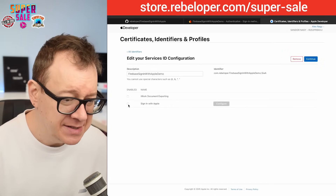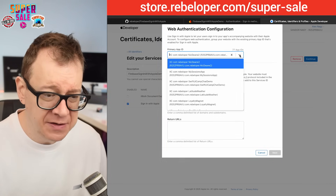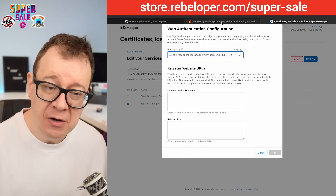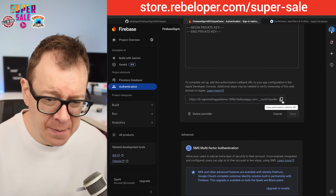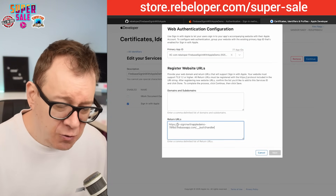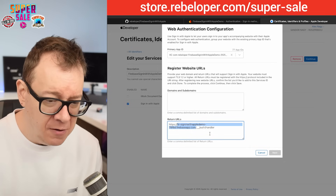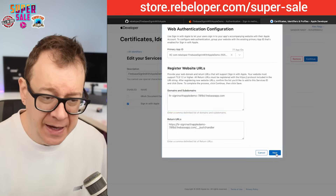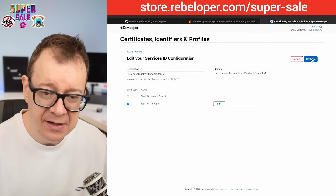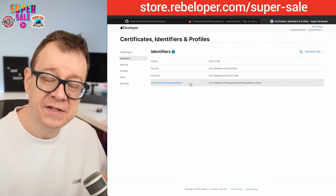Click on the Services ID, enable Sign in with Apple, and click Configure. Select your primary App ID by searching for it — paste your bundle ID. Now for Domains & Subdomains and Return URLs: go back to the Firebase console, scroll down, copy the authorization callback URL, and paste it under Return URLs. For Domains & Subdomains, copy only the domain portion of that URL and paste it in. Click Next, verify the primary website URL looks correct, click Done, then Continue, check everything, and click Save. Our Services ID is now configured.